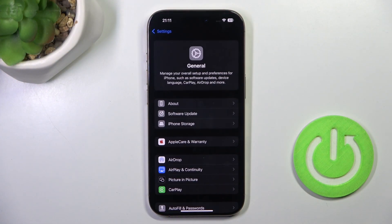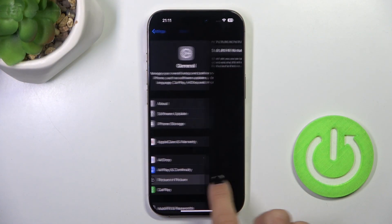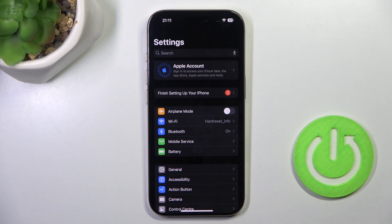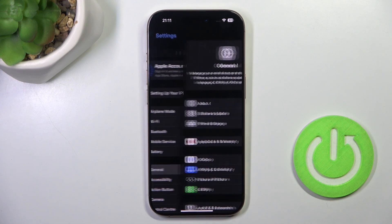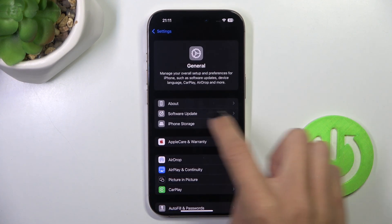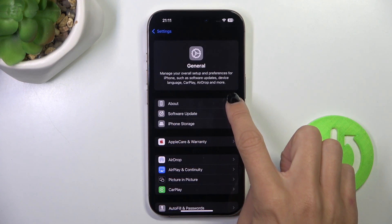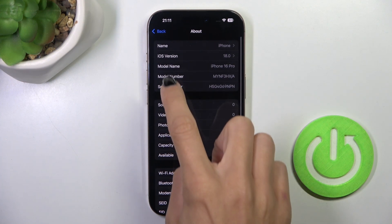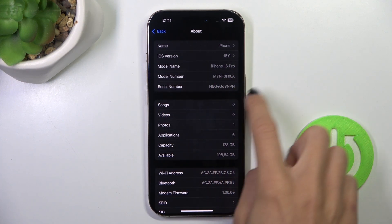First of all, open the settings. Then from settings list select general and once you are here, tap the top icon which is about. And now right here you've got your model number.